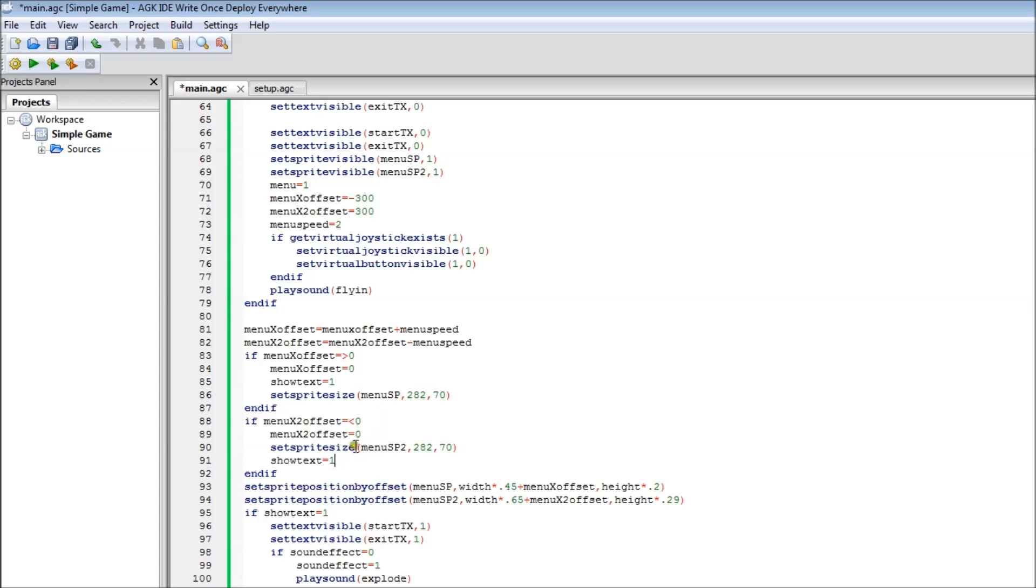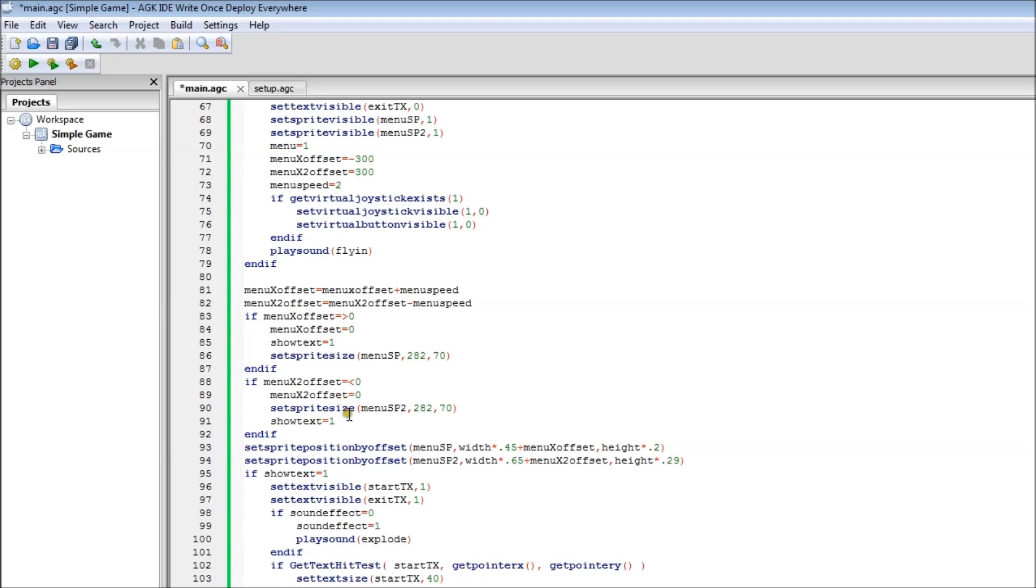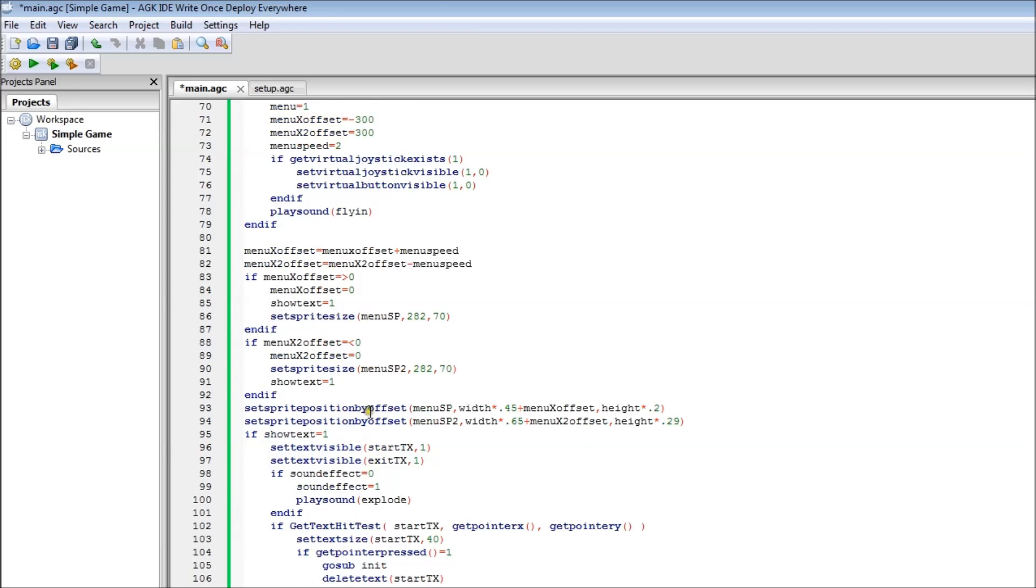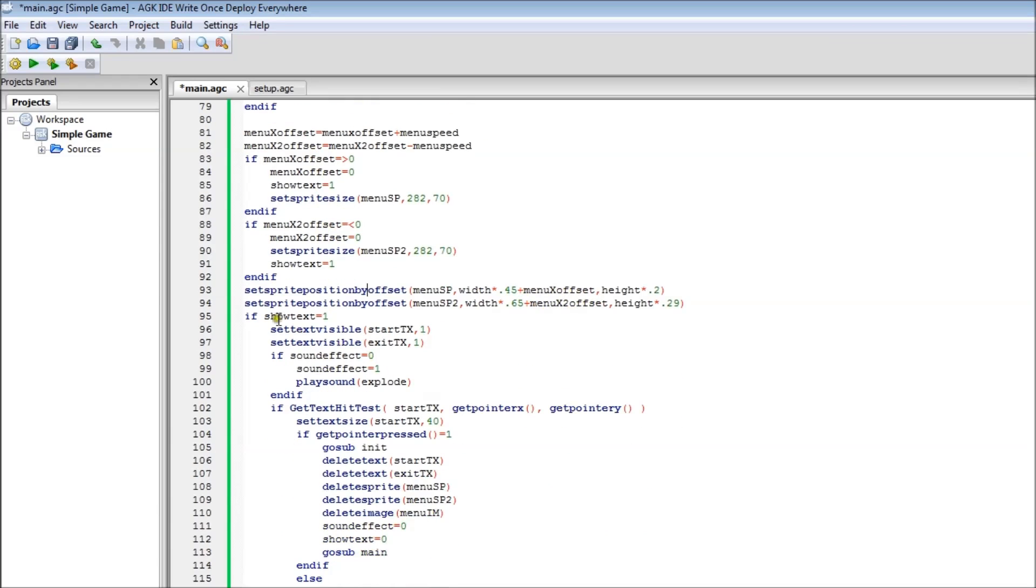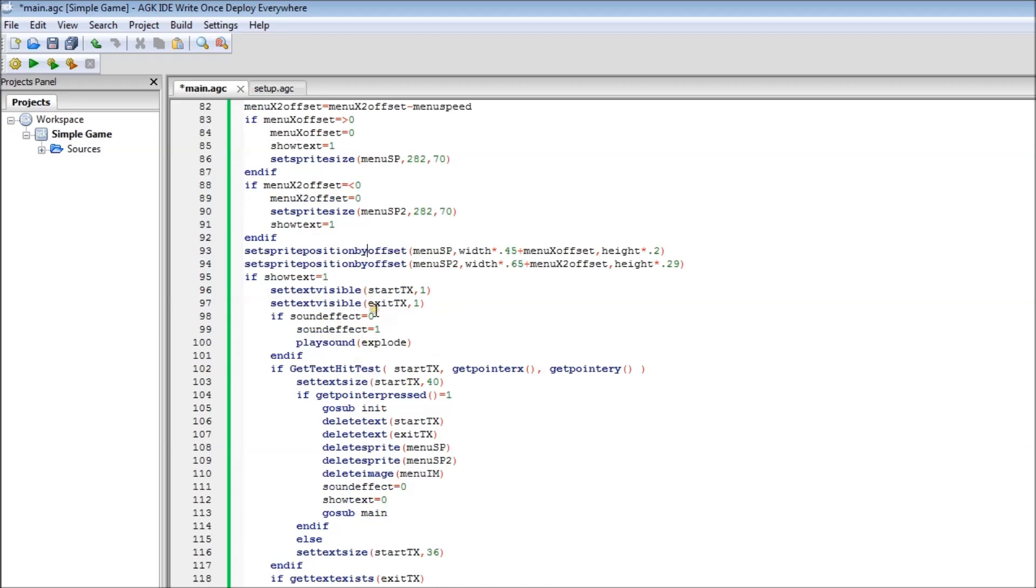And then that's doing the same there with the other sprite. This positions the sprite and it adds on the menu offset and X2 offset here that you've set. That'll make it move. And this basically: if show text equals one, which is where you've set it to equal one there, then the text becomes visible. It plays the explode sound because it knows that the two things have got together. And then it's checking to see if you're actually hitting them here in the menu. We'll go into that in a sec. But let's just quickly run it.